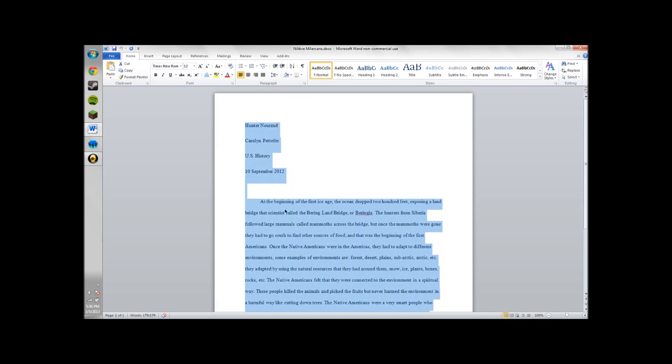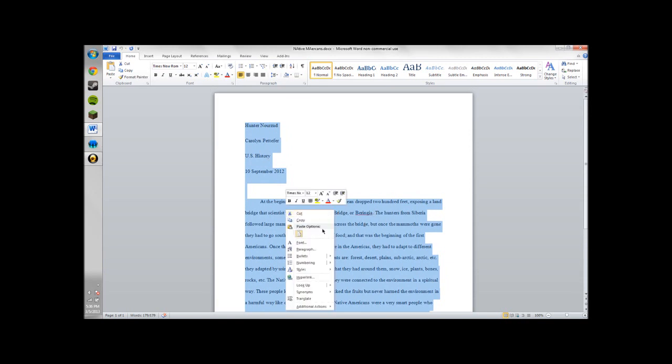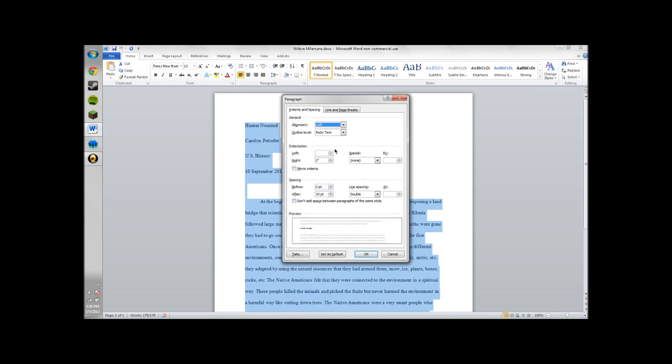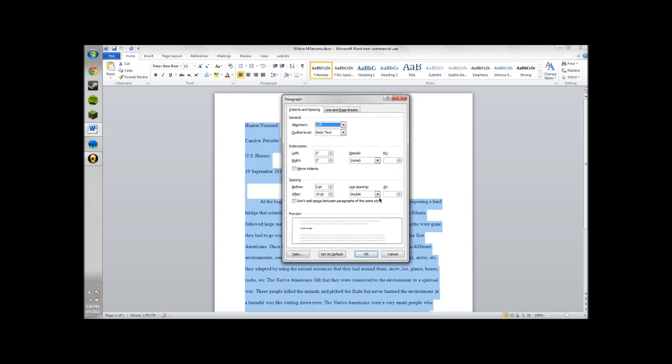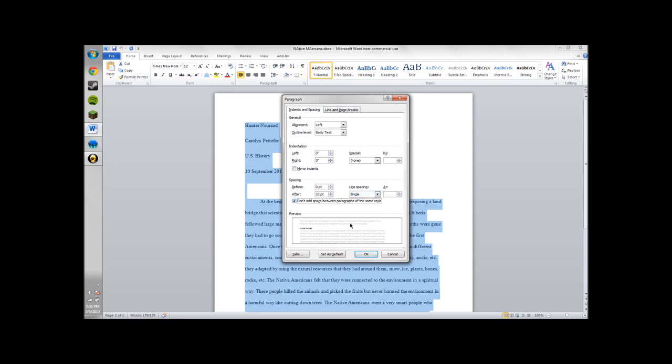You can either right click on the blue text and press paragraph. You're going to change double to single and click this box. Press OK.